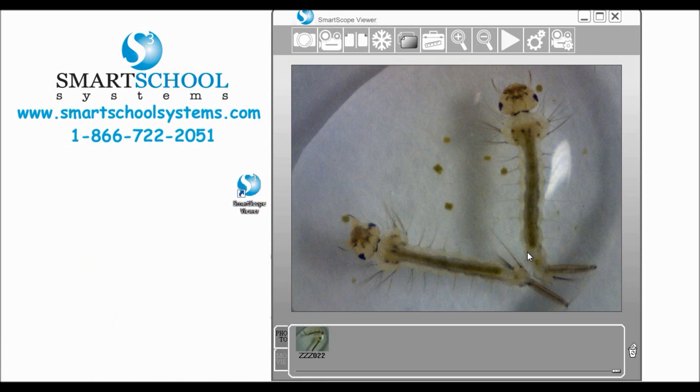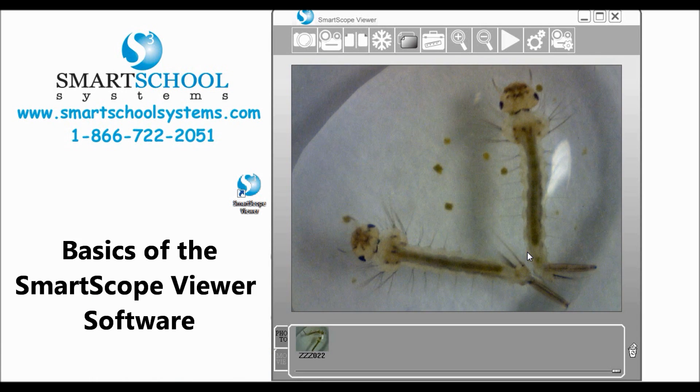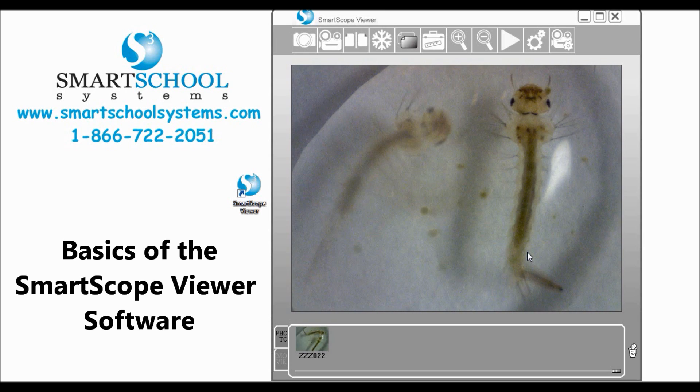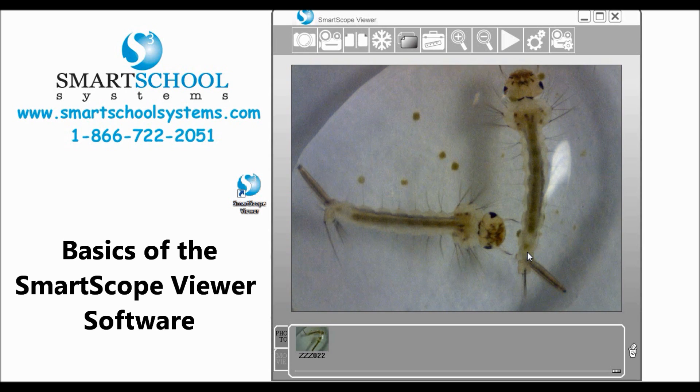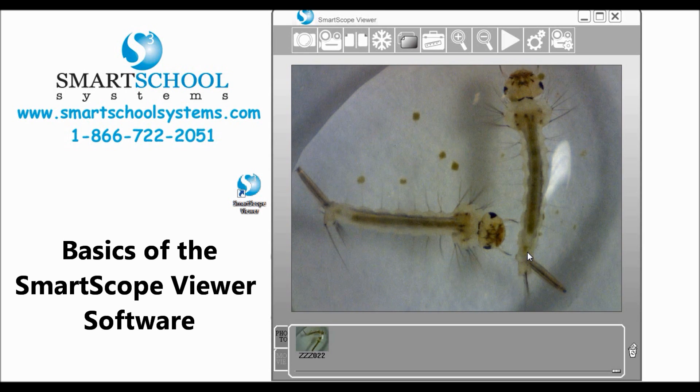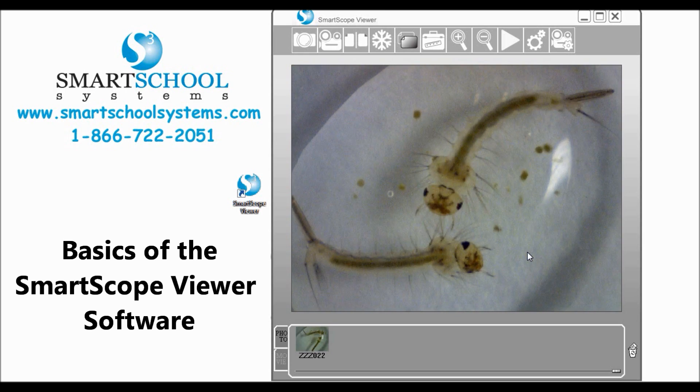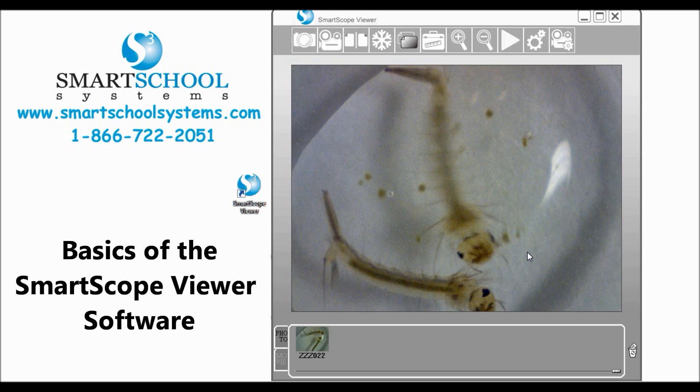Hello, today we're going to go over the basics of the SmartScope Viewer software that comes with your SmartScope handheld digital microscope. So let's go ahead and get started.